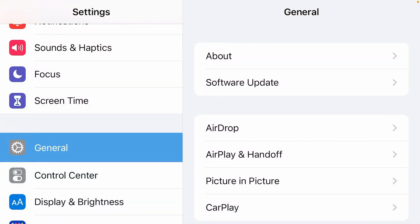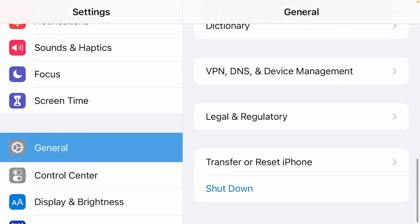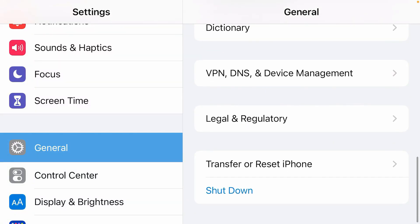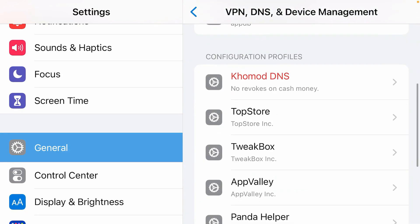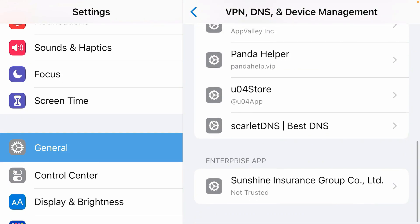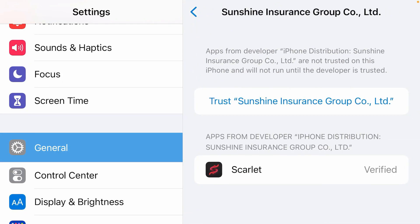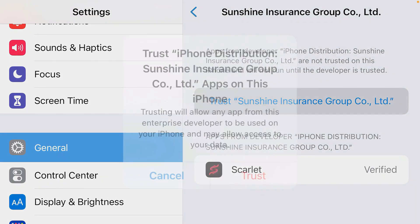Go to settings page. Inside the general settings option, scroll down. We're going to find the VPN, DNS and device management. Tap here, scroll down to the bottom. You're going to find the enterprise app here. Sunshine Insurance Group, tap here. And we're going to trust this company here.